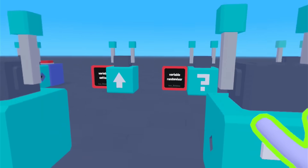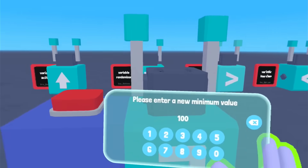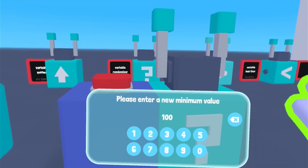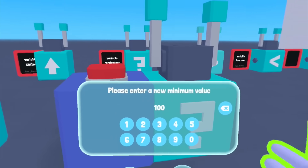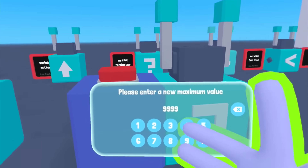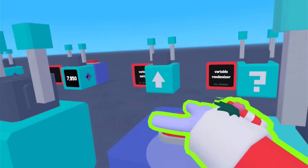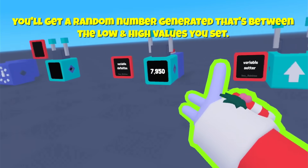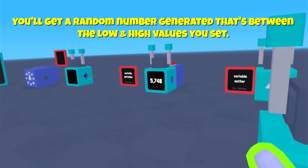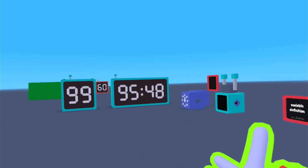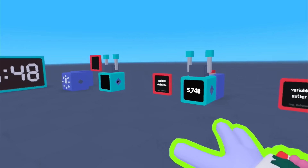There's a variable randomizer here as well. What this does is you define the two values that you want it to be between — a low value and a high value. We'll go with 100 and 999. So when we press this, it's going to set the variable right there. It picked the random number 79,505,748. And if you look, you can see it's displayed as a time as well, so these can all tie together.